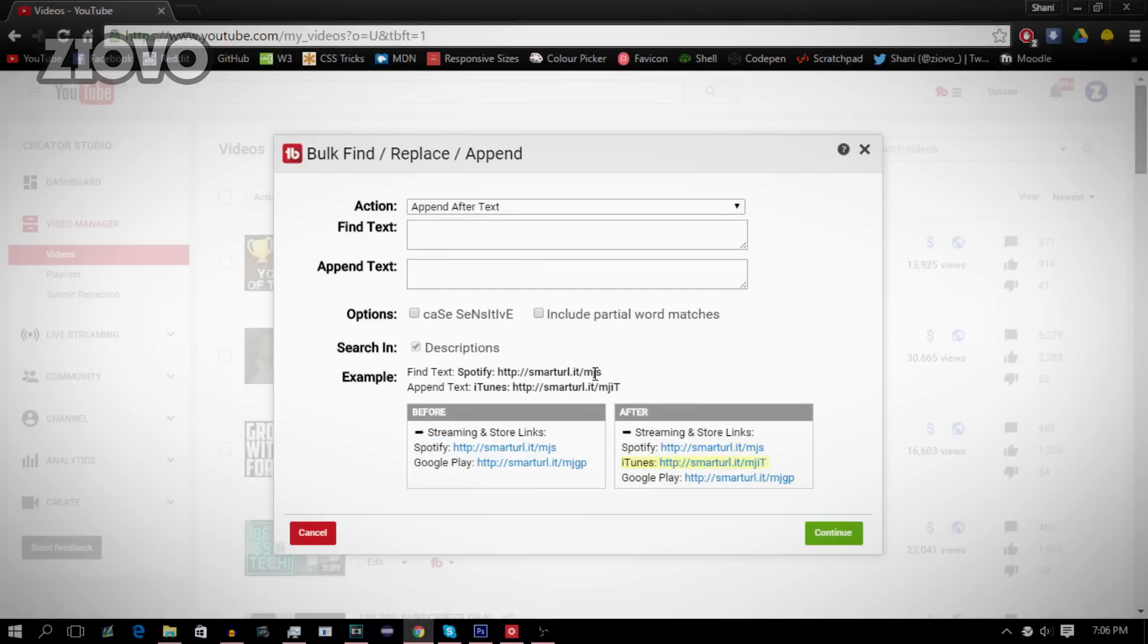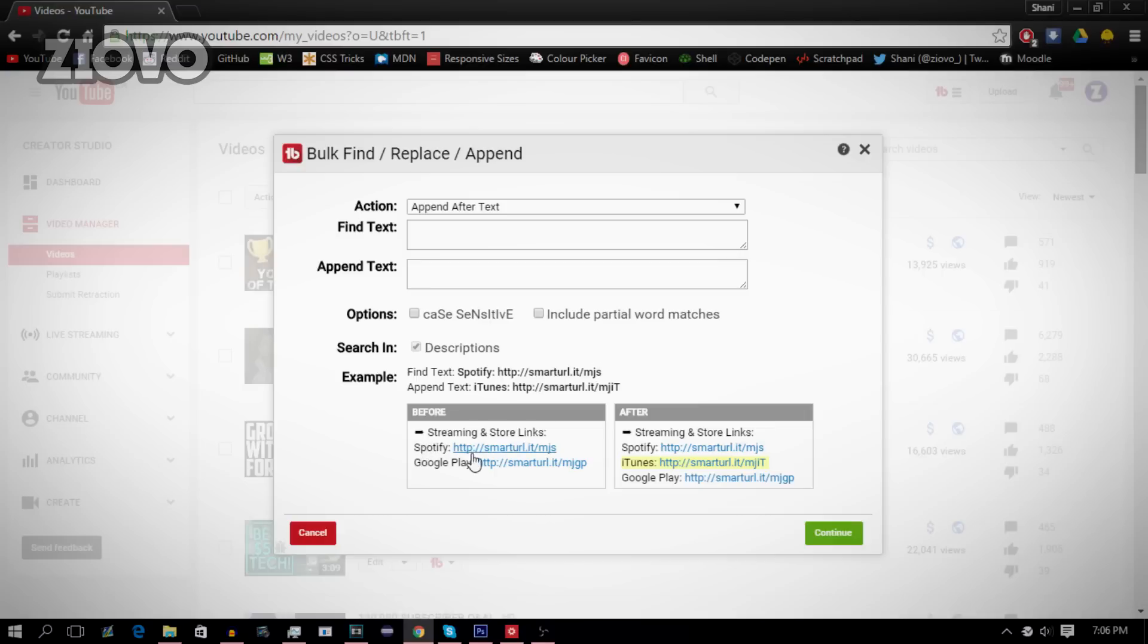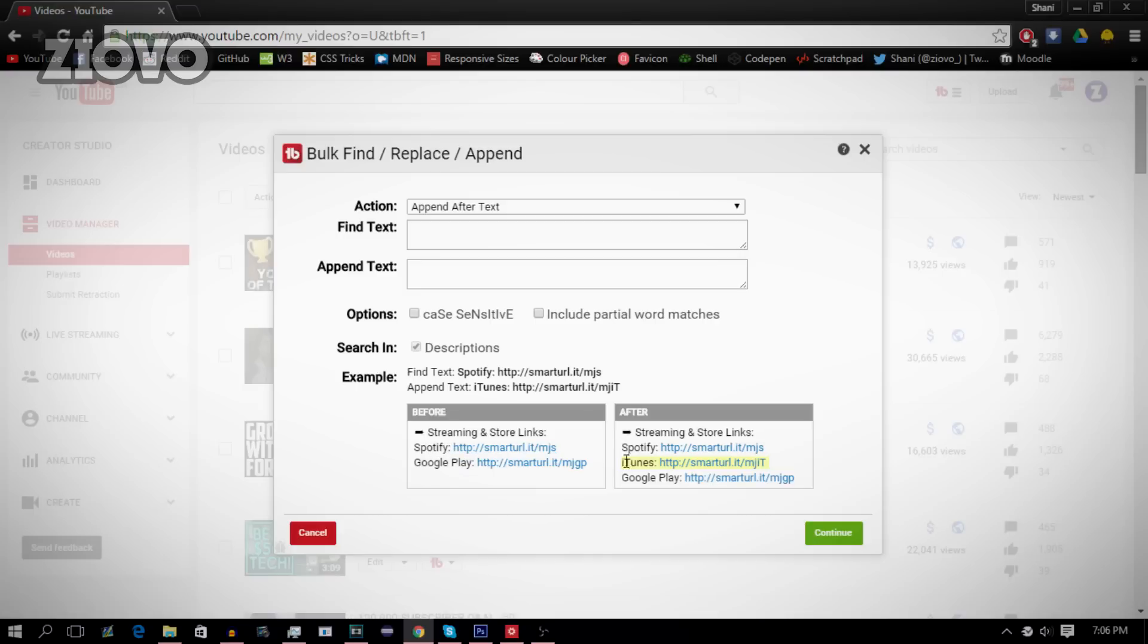With append after text, what you can do is add a certain bit of text after whatever you want it to append after. So for example, here I have Spotify and Google Play. Now say I wanted to add a link in between, I wanted to append the iTunes link after Spotify. So here as you can see, you can just add the iTunes link after the Spotify link and it will be appended after the text.